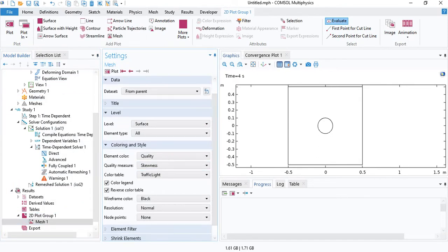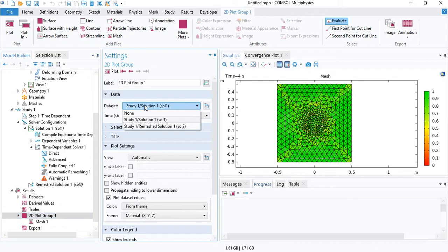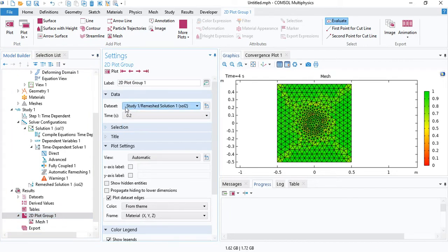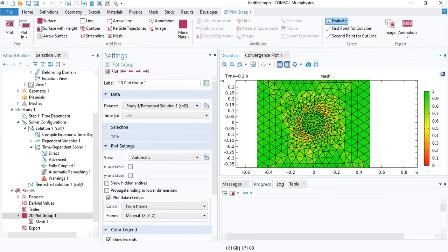This mesh is going to plot the skewness, which is one of the quality measures. For the dataset, select the remeshed solution. Now you can plot it.